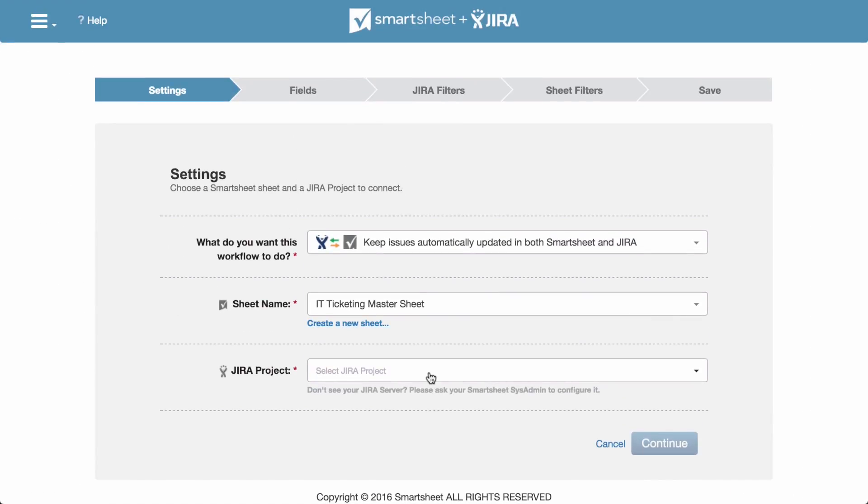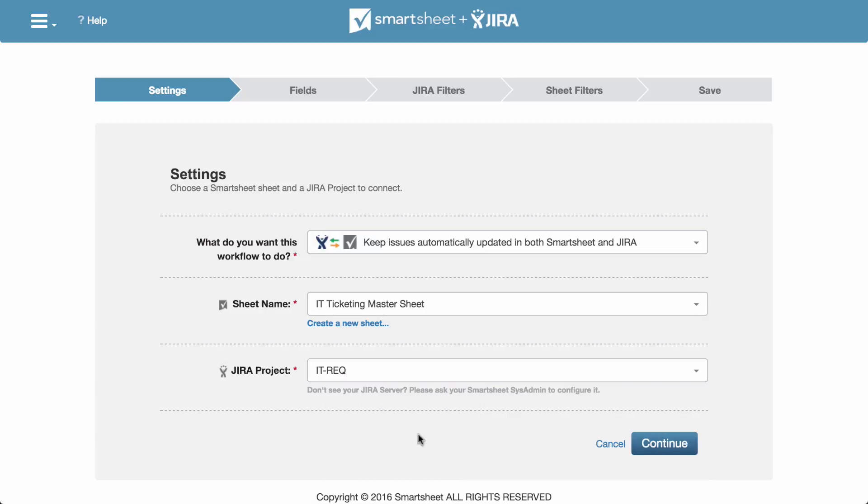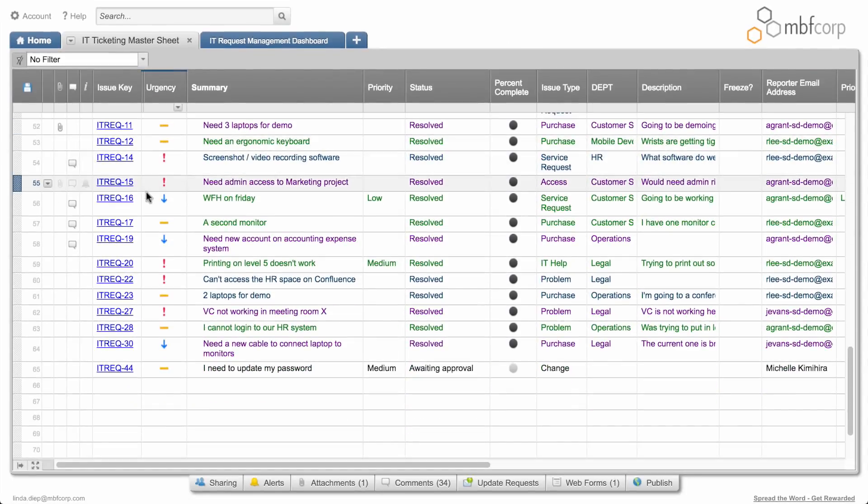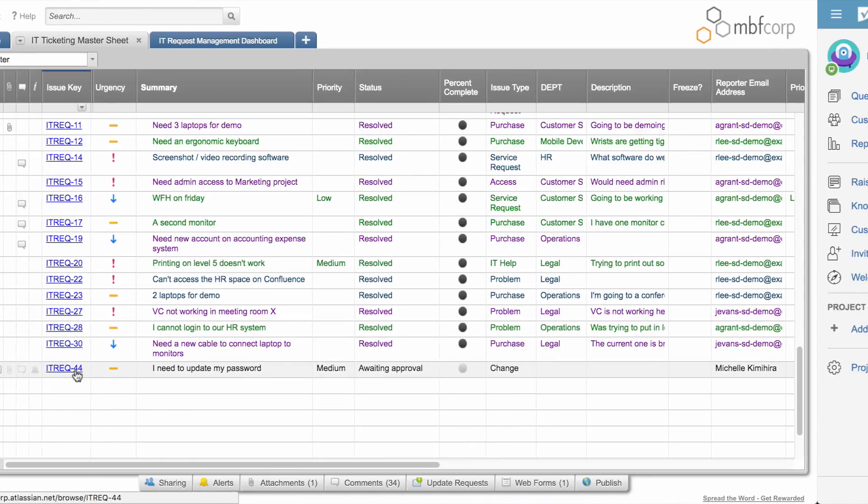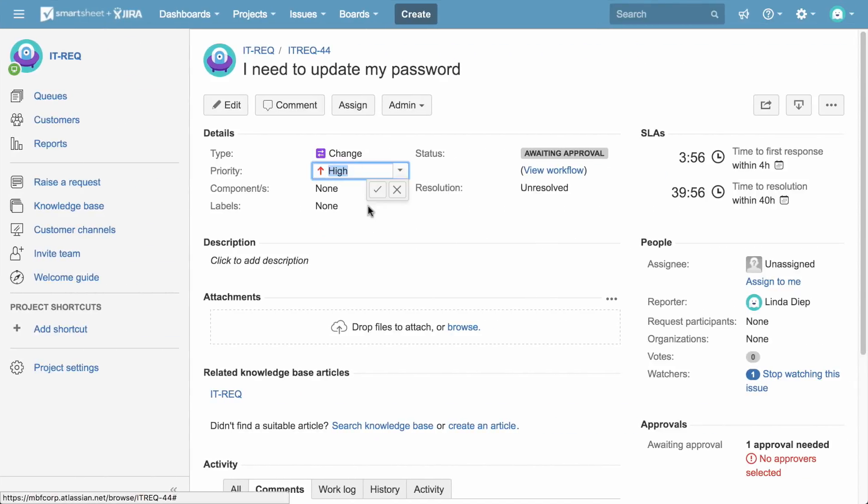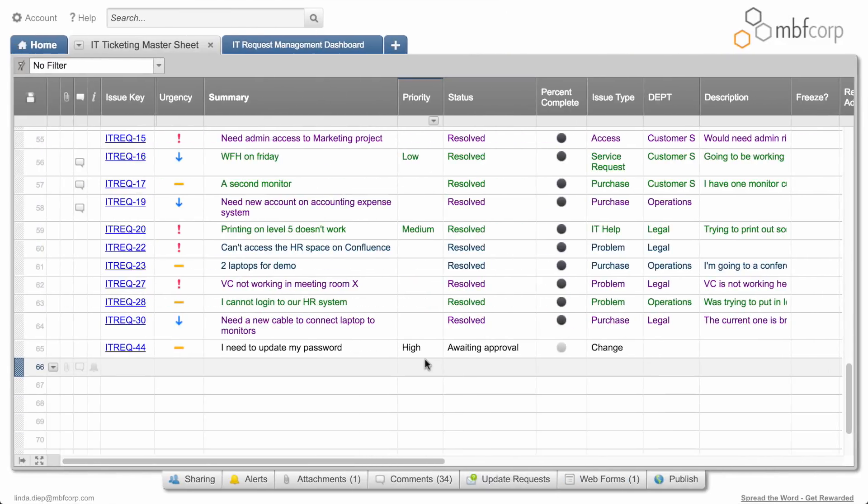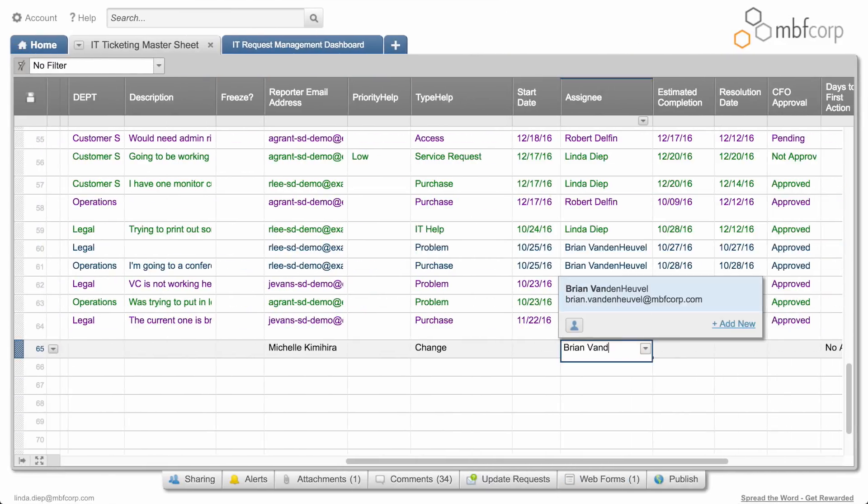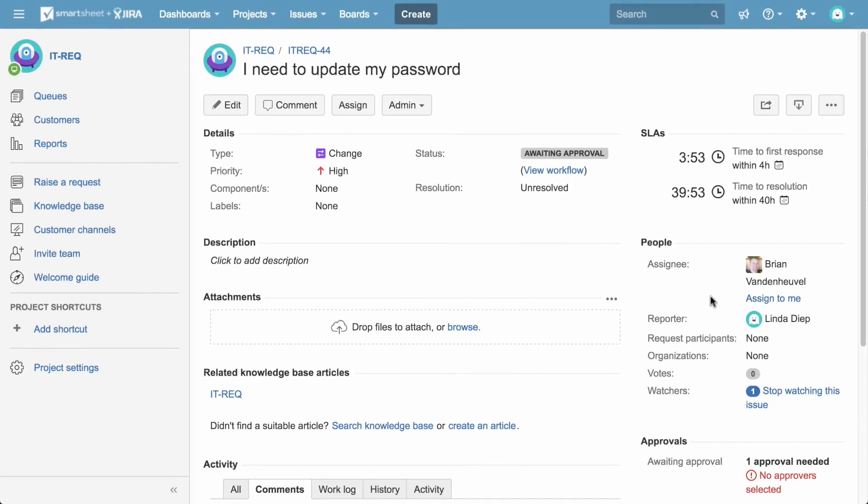A workflow maps each request to a JIRA project based on the issue type and links items between Smartsheet and JIRA by the issue key. Changes made in JIRA are automatically reflected in Smartsheet and changes made in Smartsheet flow back to JIRA.